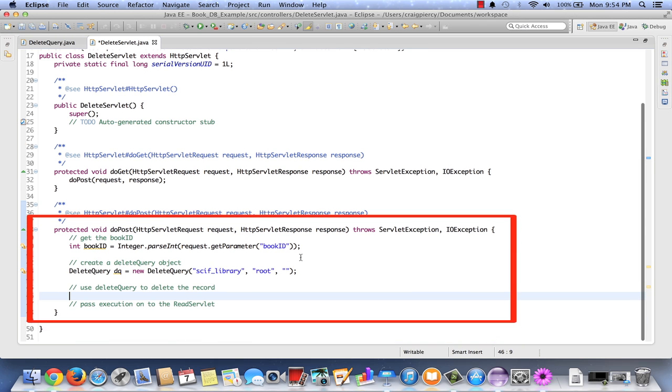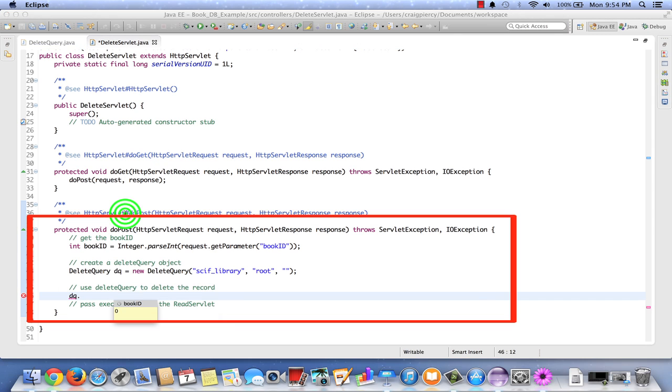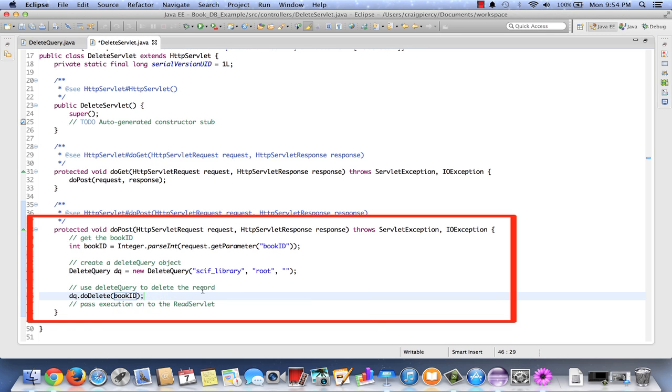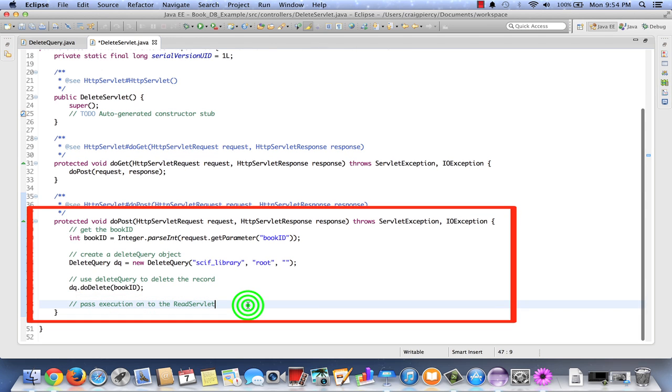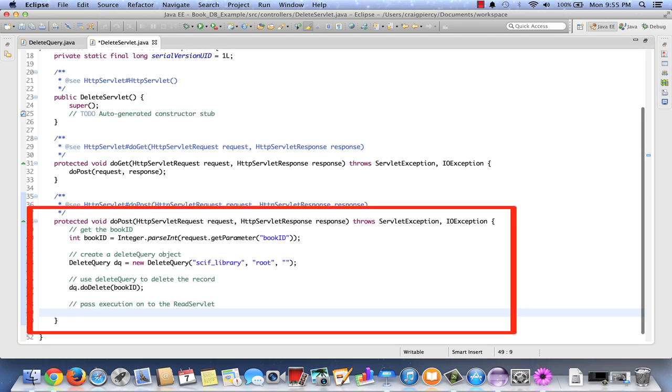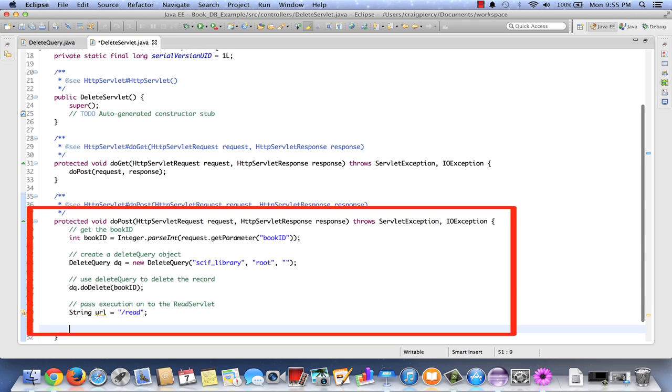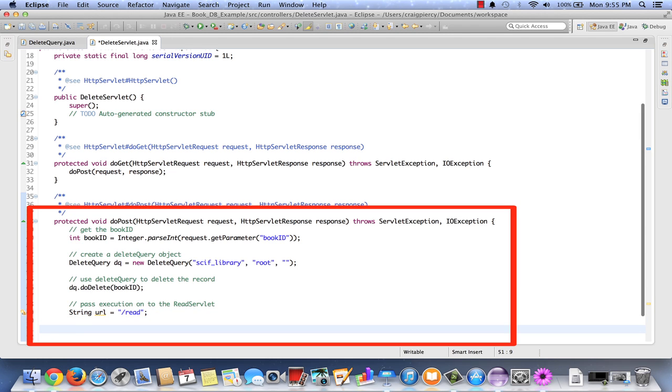Now let's call the method of delete query, dq dot do delete. We're going to pass it the book ID. So we're looking good there. Finally, we need to pass execution on to our read servlet. Let's set up a string holding onto the URL equals. And we'll just make it slash read, as that's primary URL mapping for the read servlet. Two more lines.